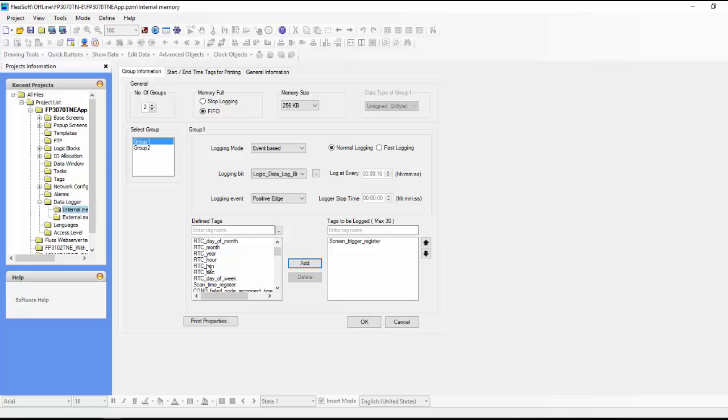And then you might have a tag in here that's pressure or temperature or something like that. So that's pretty much how you define the data logging.